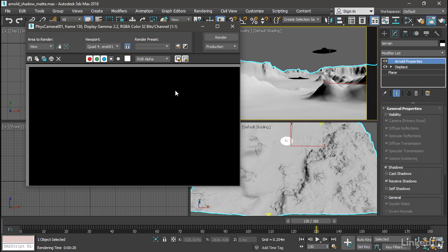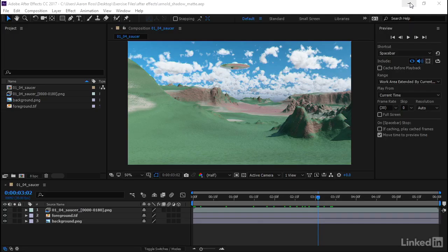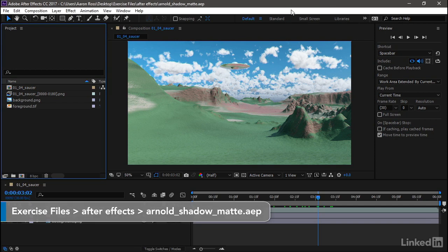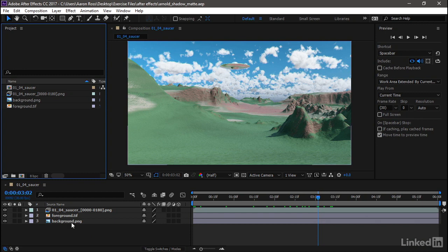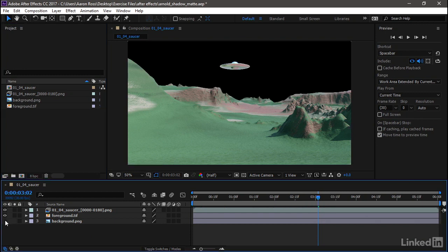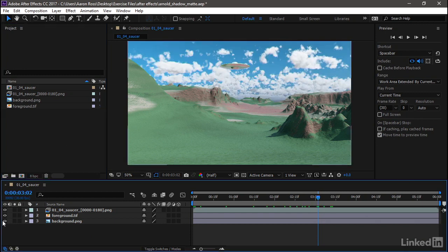I'm going to jump over to After Effects, minimizing 3ds Max. It's all set up here. This is not an After Effects or compositing course, so we really don't have time to cover the entire workflow here. But you can see we've got a background layer. That, of course, is the sky. That's a still image. I only needed to render it once.